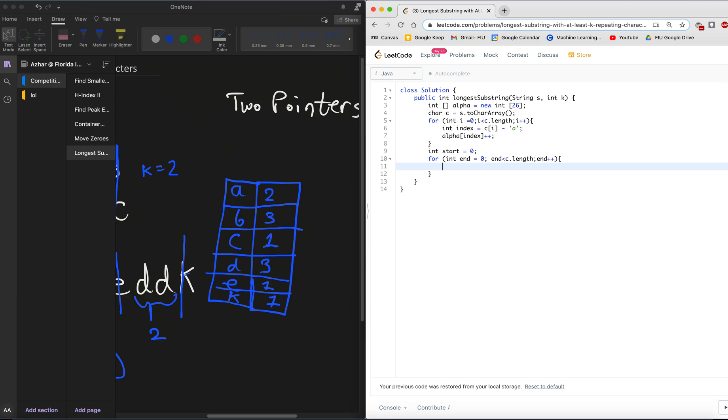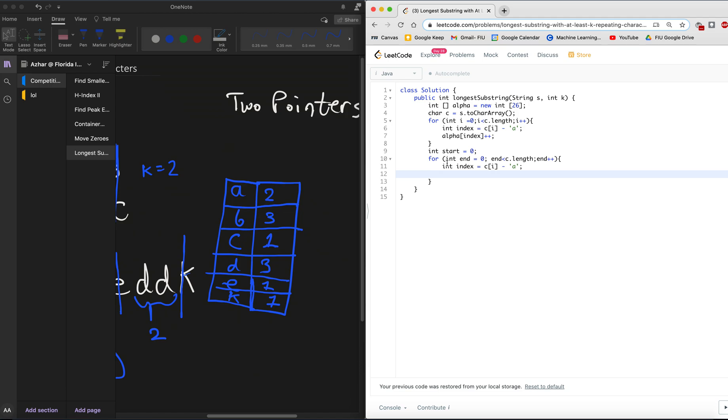So now that we have a track of all the letters and how many of them occur in the string, we can go ahead and start going through our array and figuring out what the different sub-sequences are, or the substrings are, that are valid. So what I'm gonna do is go for int end equals zero. Well, I need a start variable. Start equals zero.